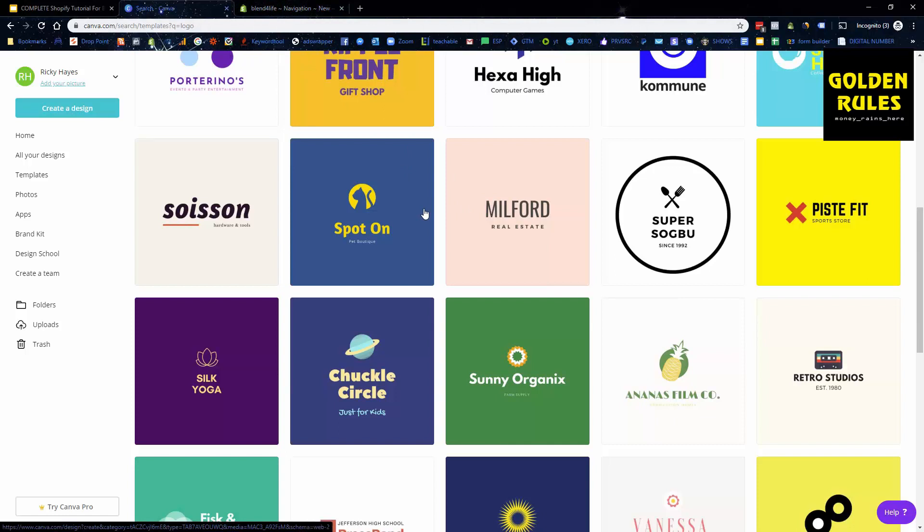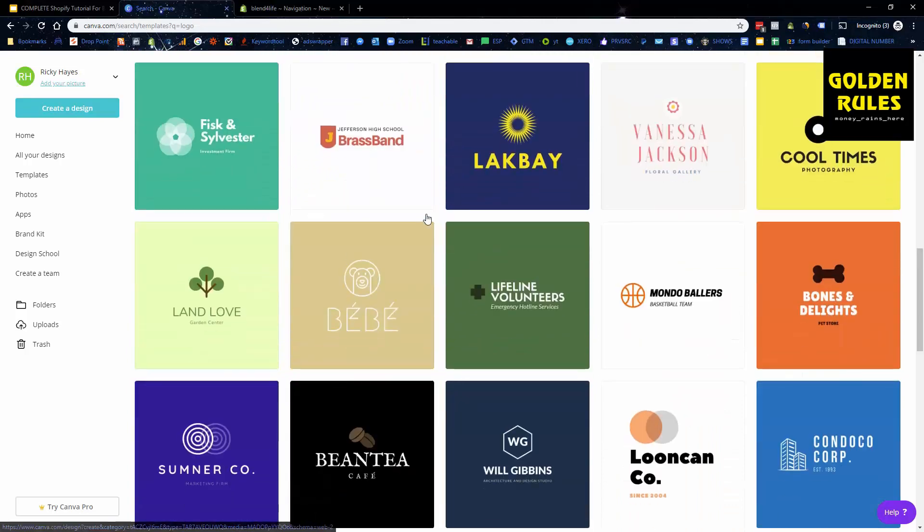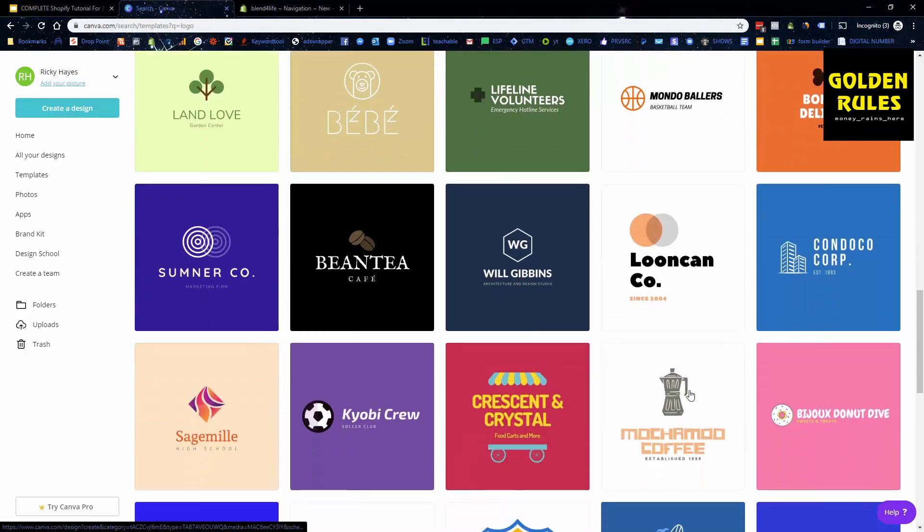So I want something that gives that nice vibrant feel, that good warm happy vibe that we'll be wanting to try and aim at. We want to try and aim at something that just looks like this.